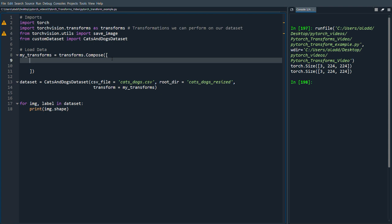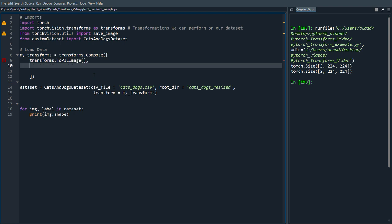So transforms.compose is what we're going to use to combine several different transformations. I'll talk a little bit more about that later. First what we want to do is we're just going to use transforms.compose and we're going to do transforms.ToPILImage.